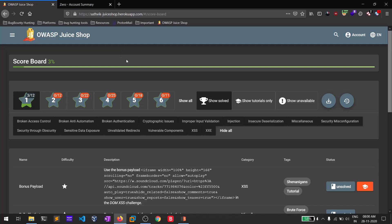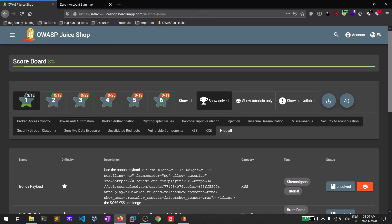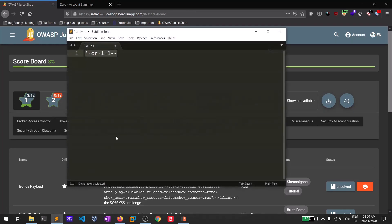I will be showing you this attack on the Juice Shop application. If you don't know how to install Juice Shop, I made a simple video which is around three minutes on how to install it in an easier way — you can check that out. Previously in that video I showed you how to install it and access the scoreboard. Now let's get into the web parameter tampering attack.